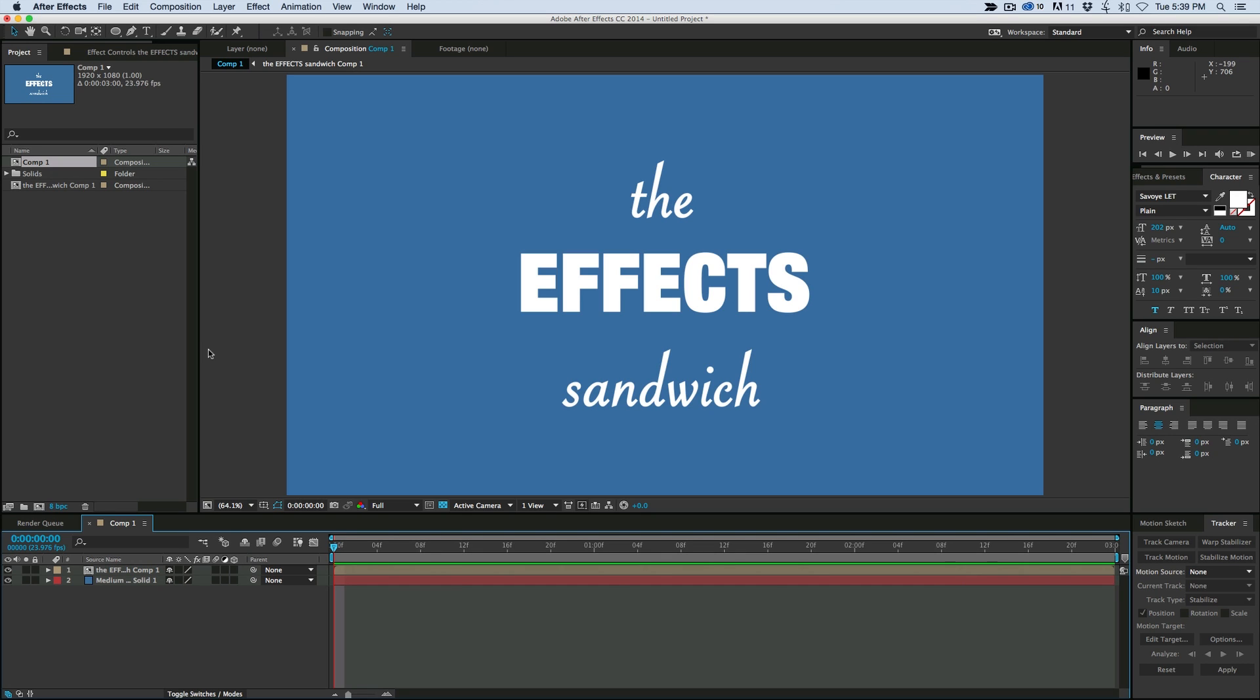The Effects Sandwich is a way of adding rotation to certain effects that don't have rotation already applied to it. And it's kind of a very niche topic, something that you don't need often, but when you do, you need it.